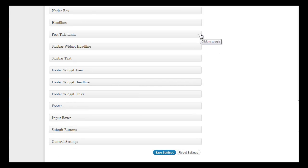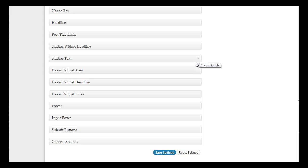Post title links, sidebar widget headlines, sidebar text, footer widget areas, footer widget headlines if you're going to use them.